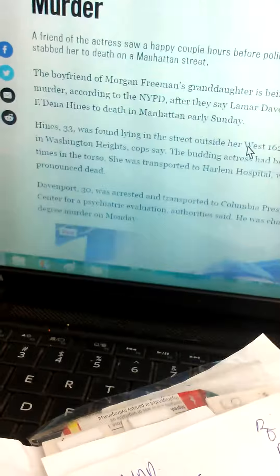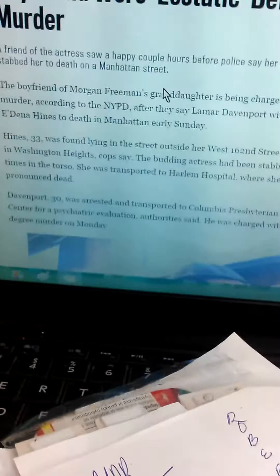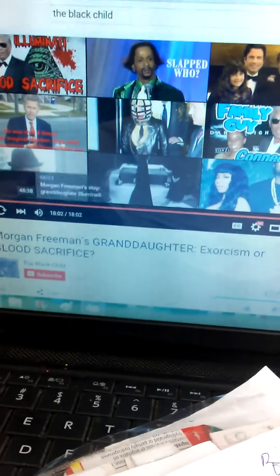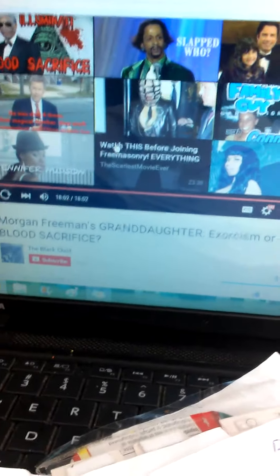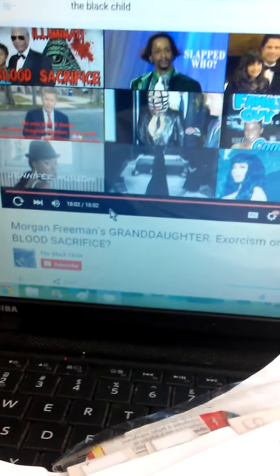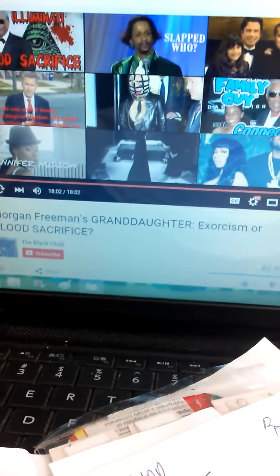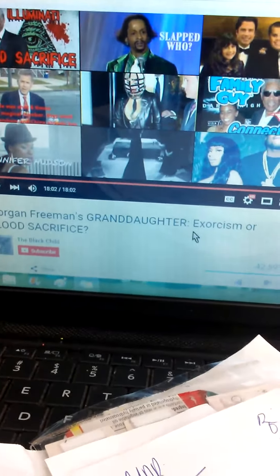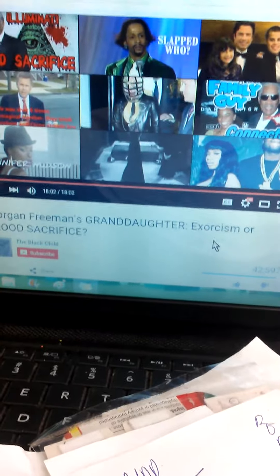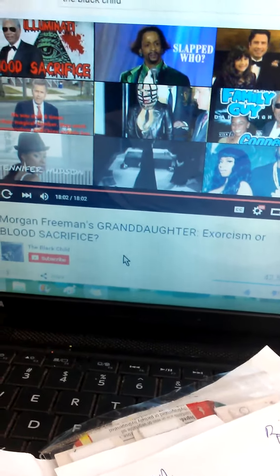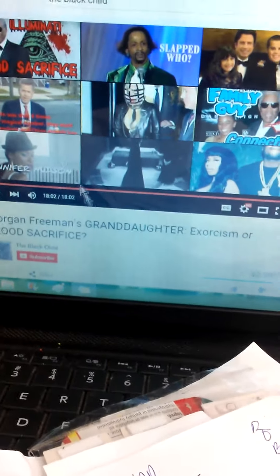I was watching The Black Child, I've been watching a couple of his videos since yesterday, just watching the way I do my crafts. And I watched this one, Morgan Freeman's granddaughter, Exorcism or Blood Sacrifice.